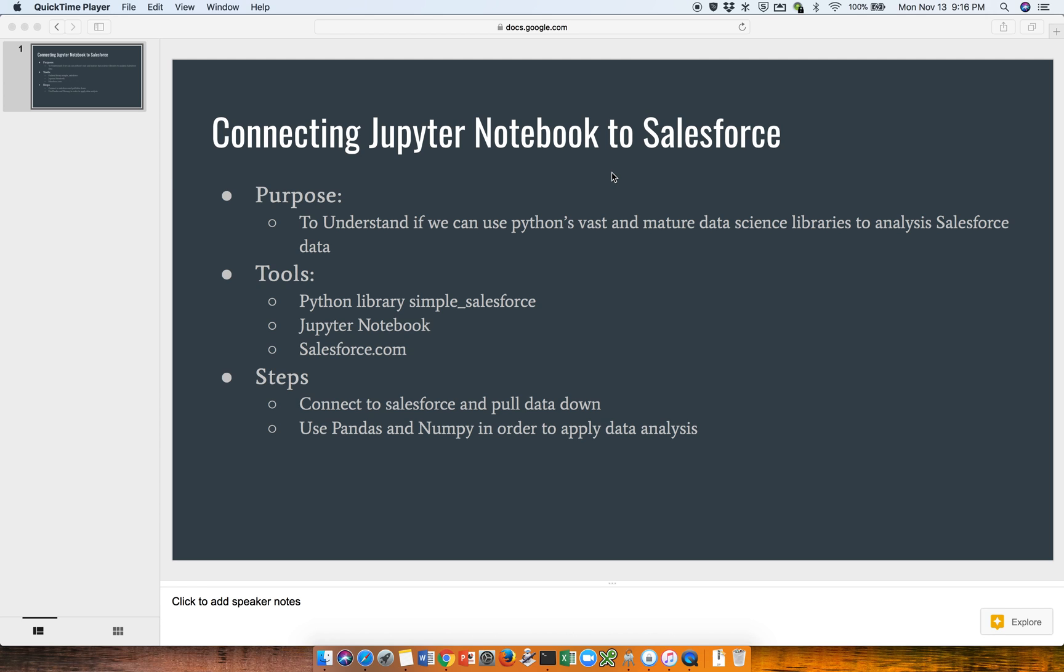Salesforce recently has released a lot of tools like Einstein and so forth, which allows for mining of the org's data and provides recommendations. But we want a little bit more control and granularity, so we're going to be using Python instead. The tools I'll be using during this session are Python and then a library called Simple Salesforce.